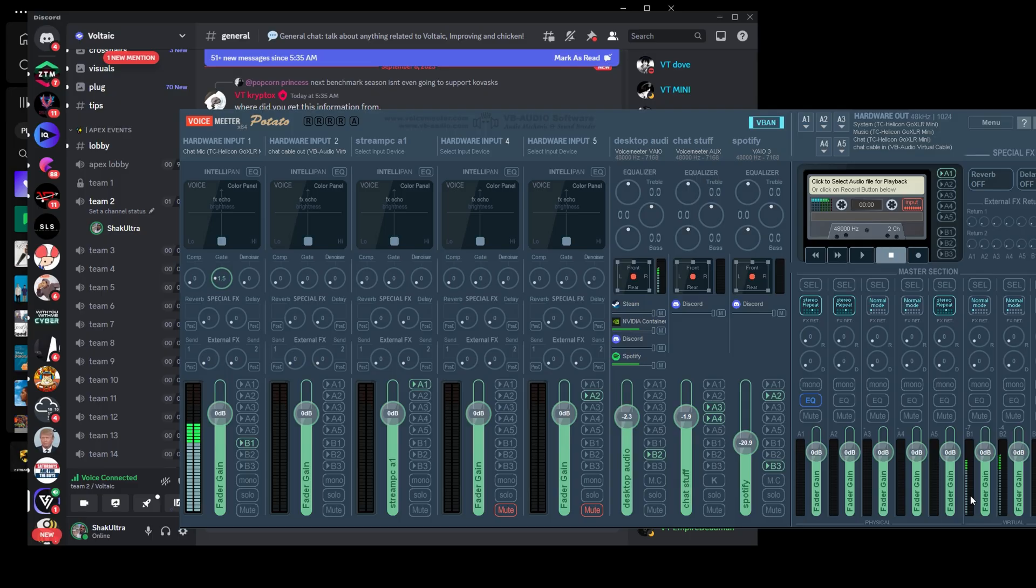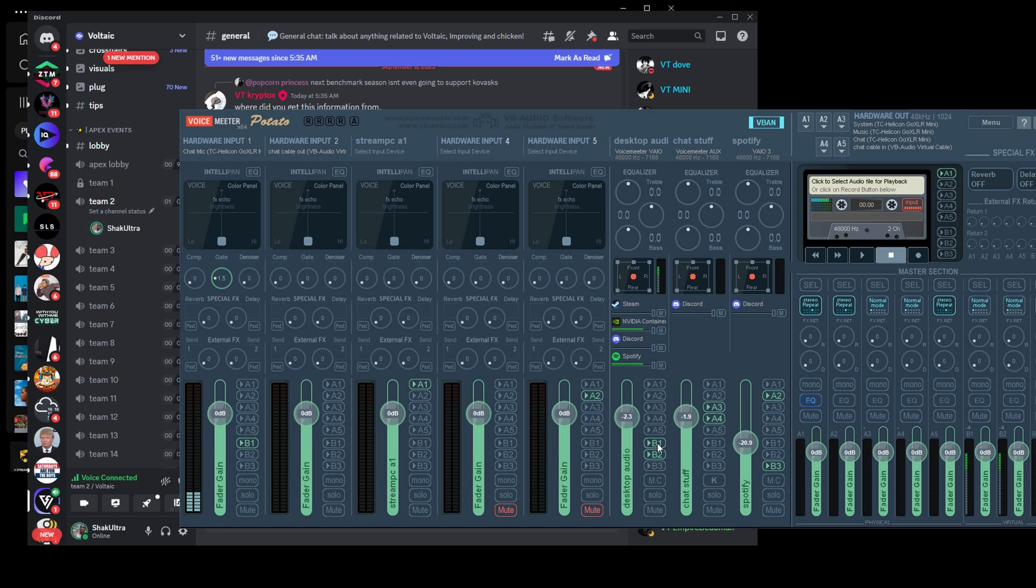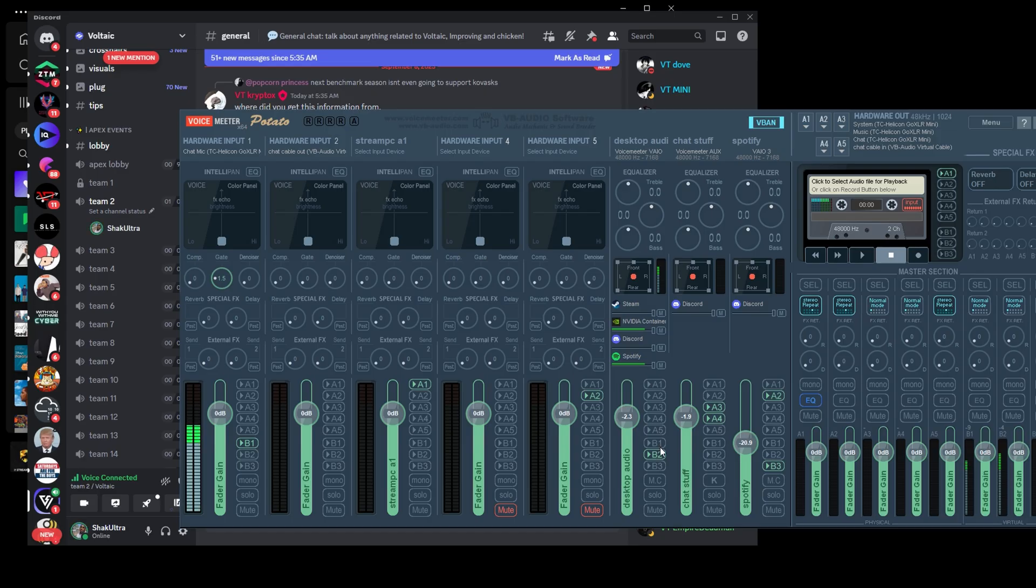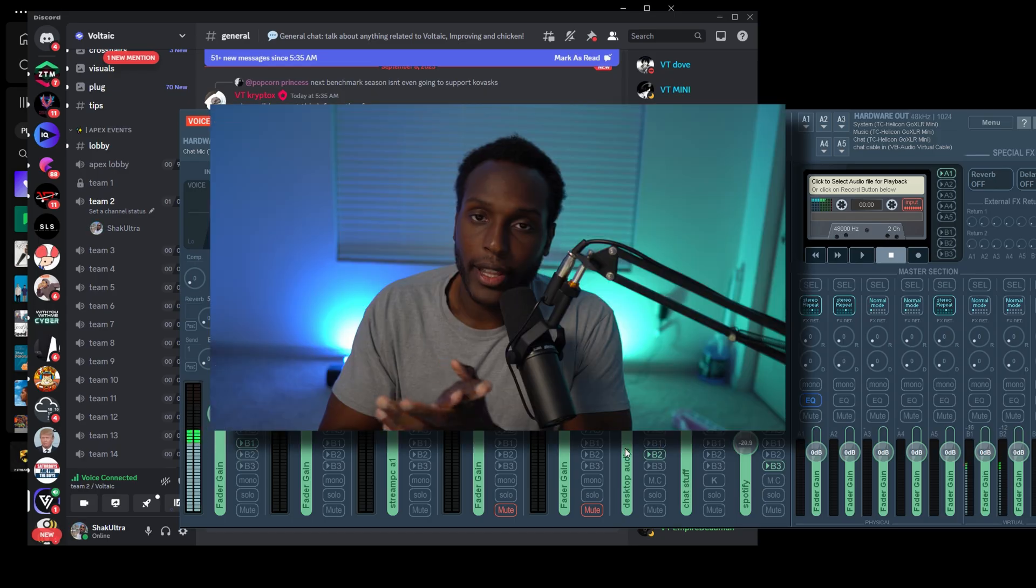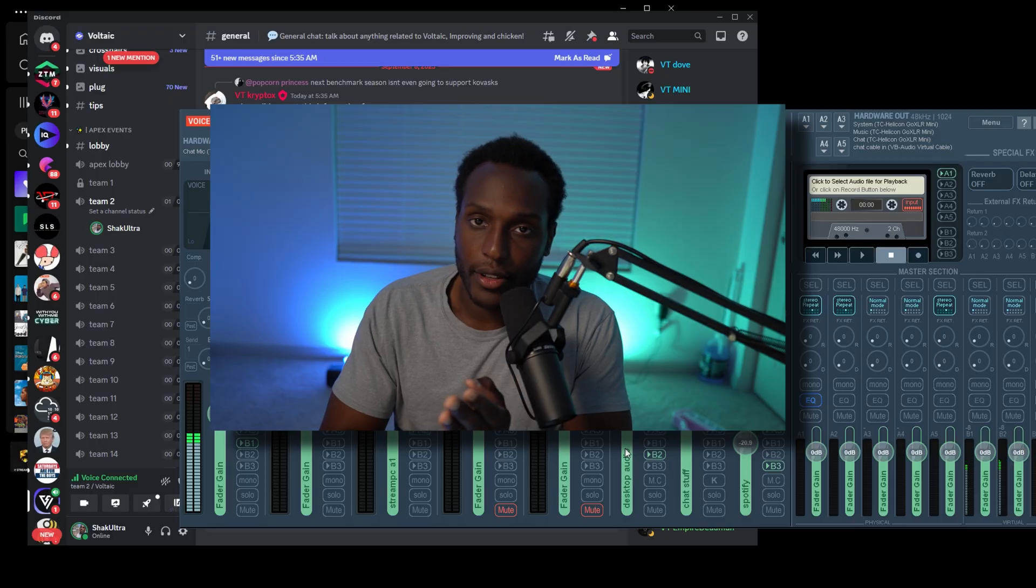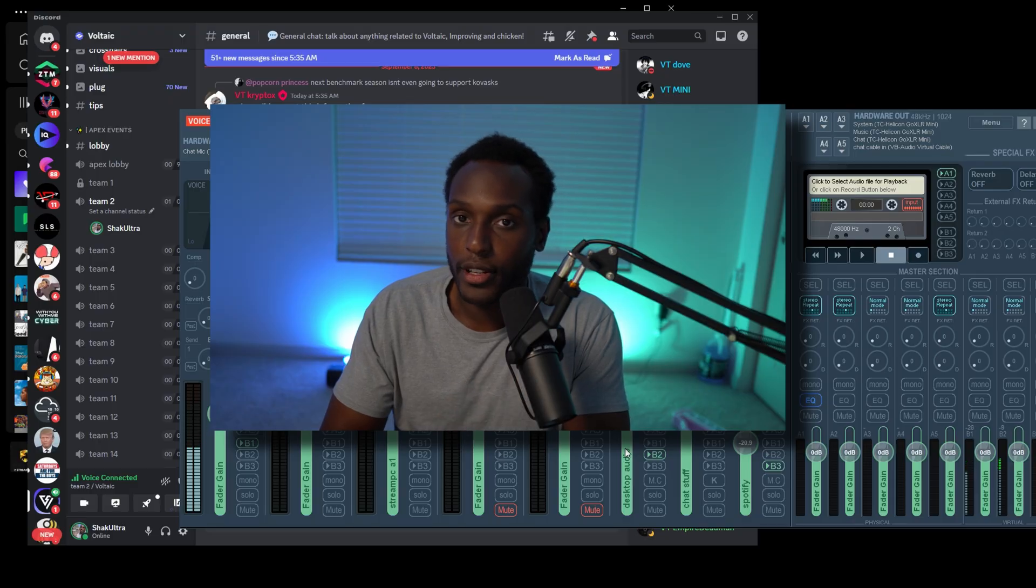Now I'm going to send audio through B1, and then you'll see that the green stays highlighted. And when I click off of it, it stopped because I wasn't sending any audio to the output. And that's how you play music through VoiceMeter.